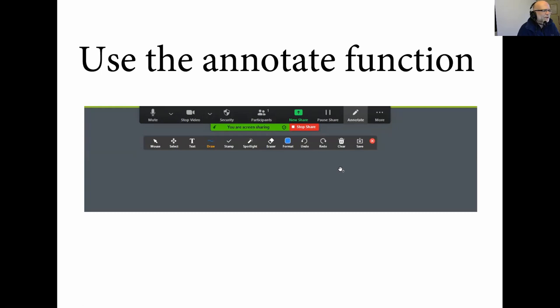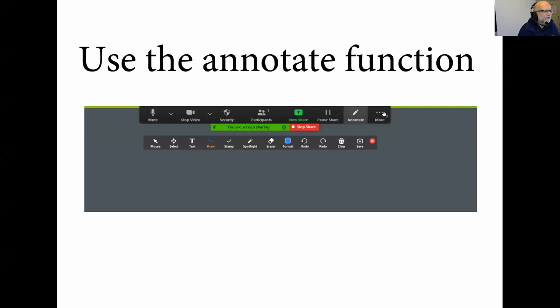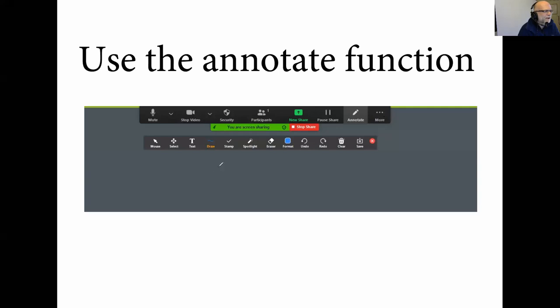So within the presentation, the great thing about Zoom is you've got this annotation function here. This annotation function gives you different options to scribble on the screen. So if I go in the annotate function and get a pen, then you see just by using the mouse, I can draw in here.